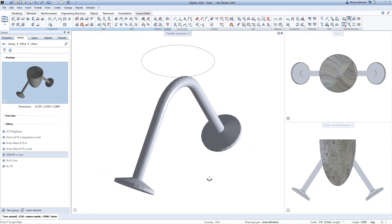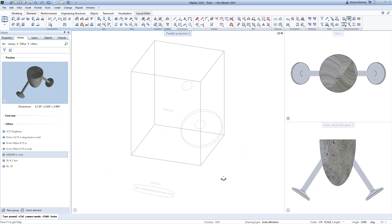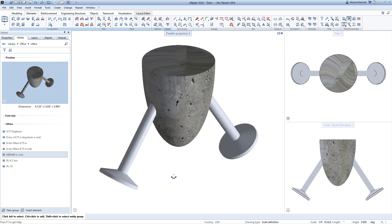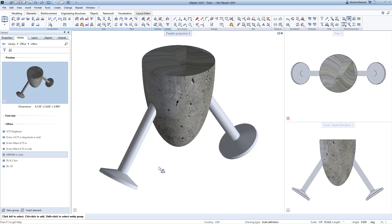Sometimes a structure like this that has some round components to it can slow down the program and actually start to bog things down because the program needs to calculate that smooth curvature of those round objects. So a little tip: if you don't have to show a perfectly smooth surface, you can actually polygonize the element, meaning you can change it from a nice smooth curve to a series of straight sections that form the curve.